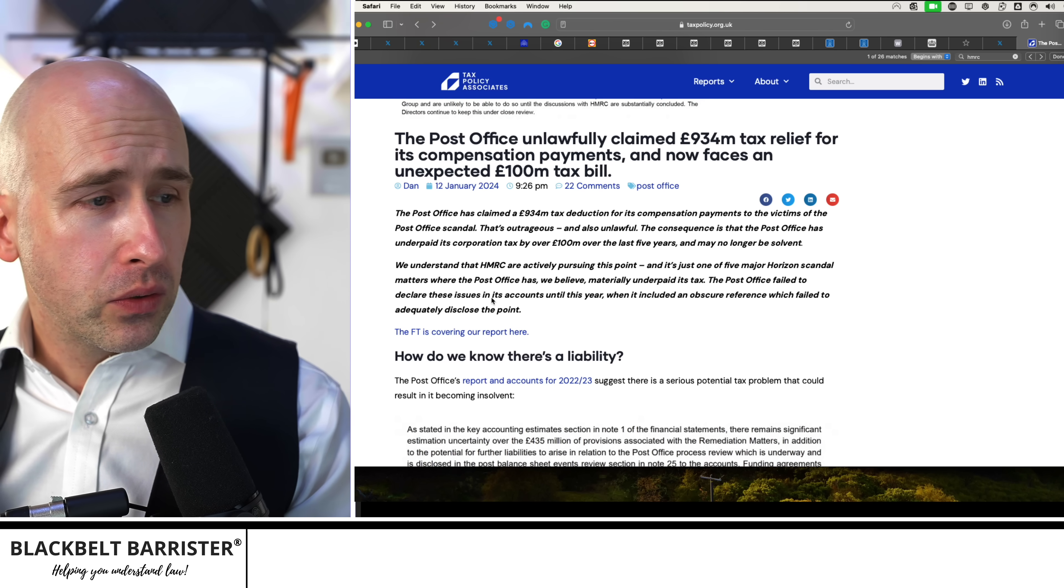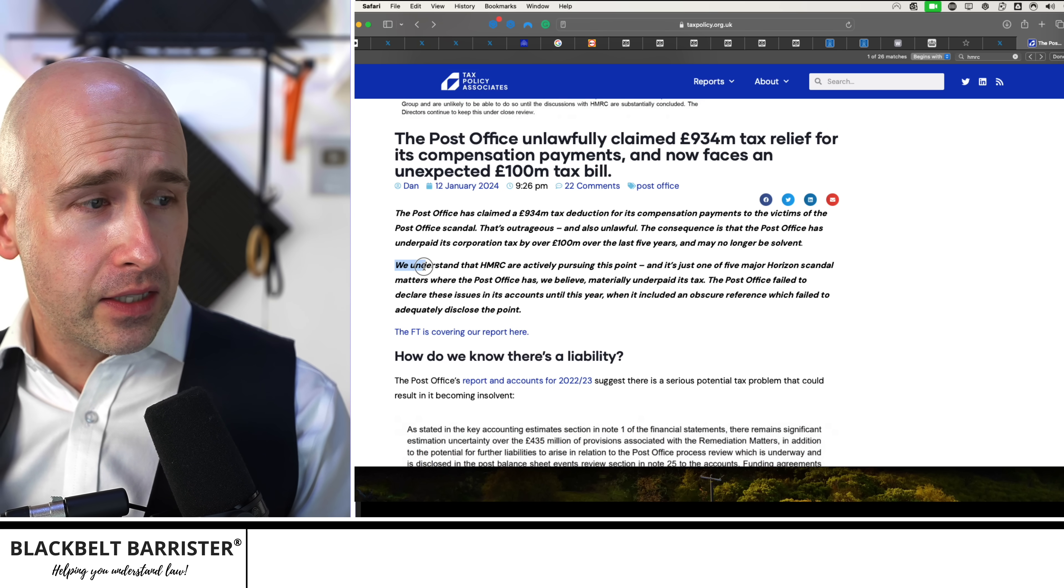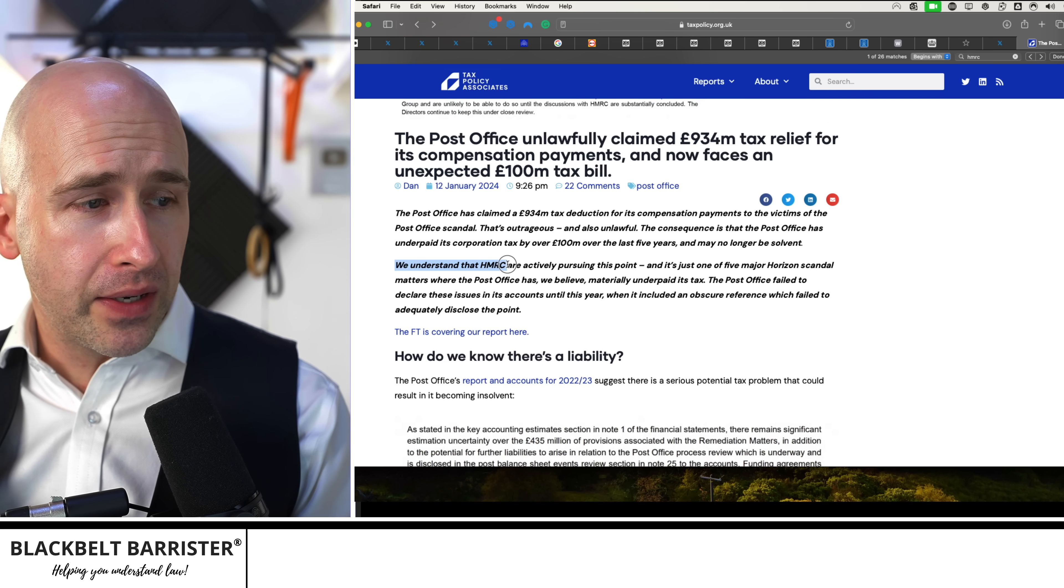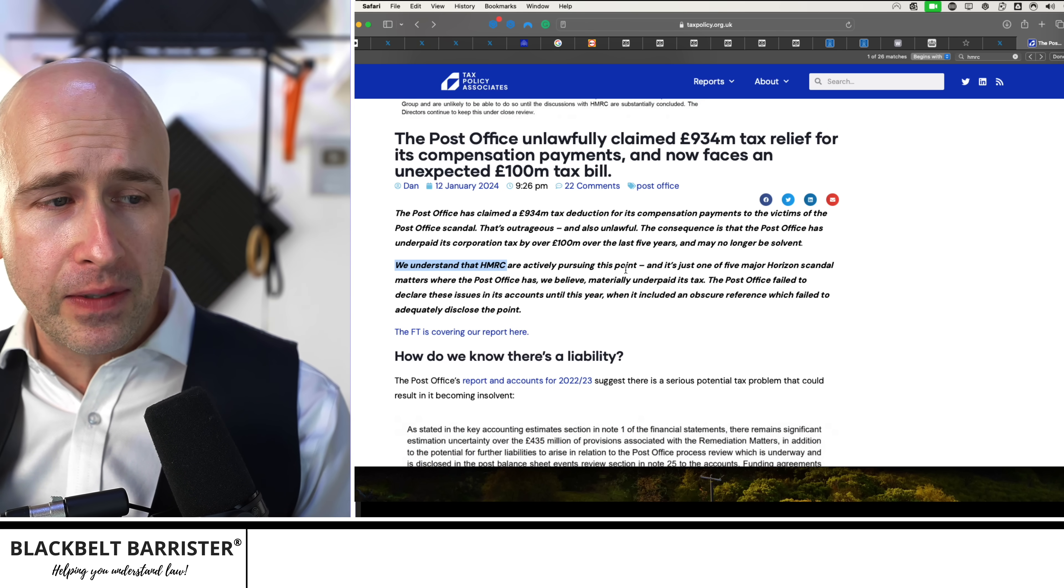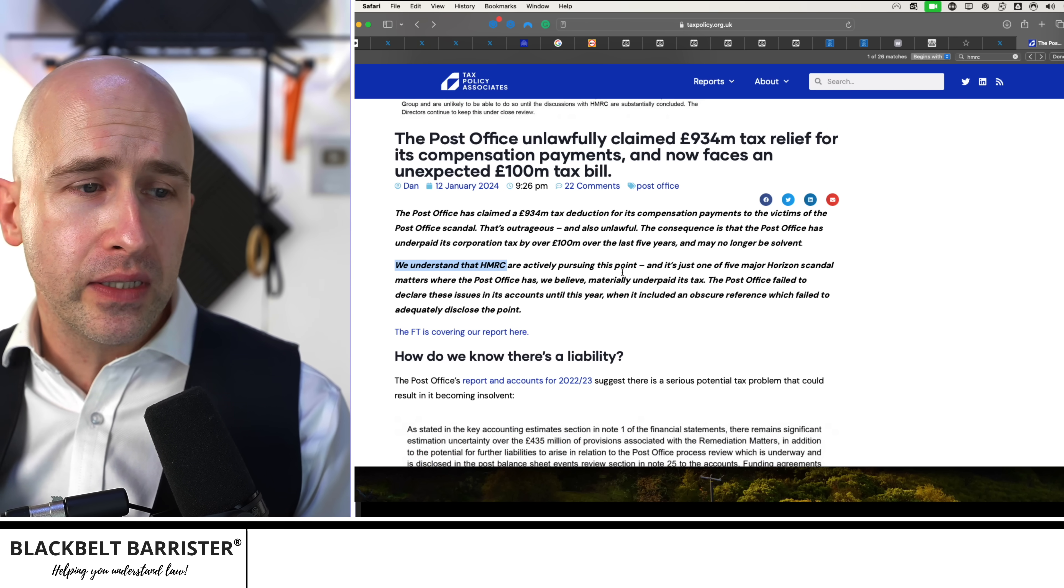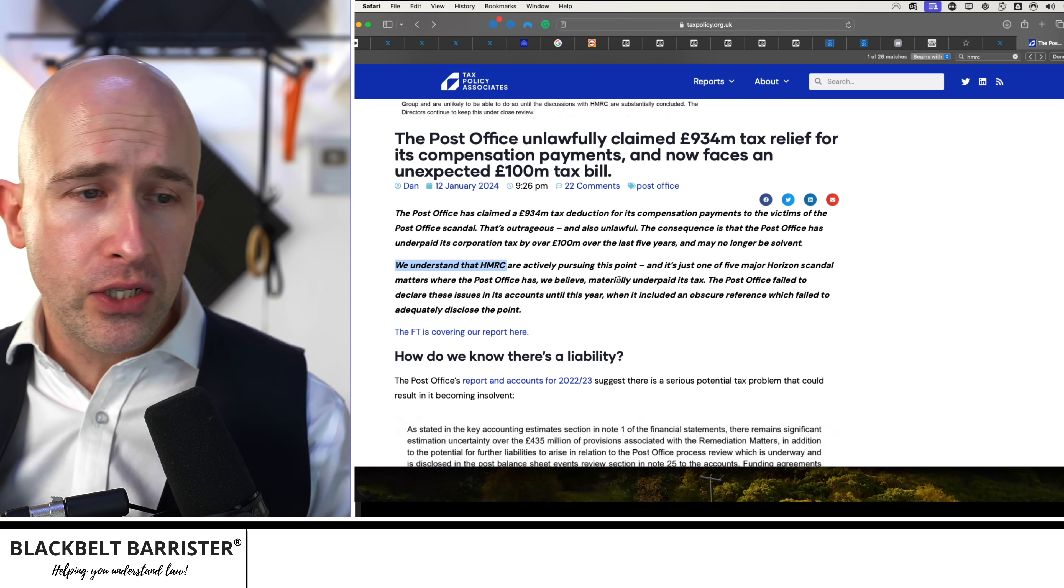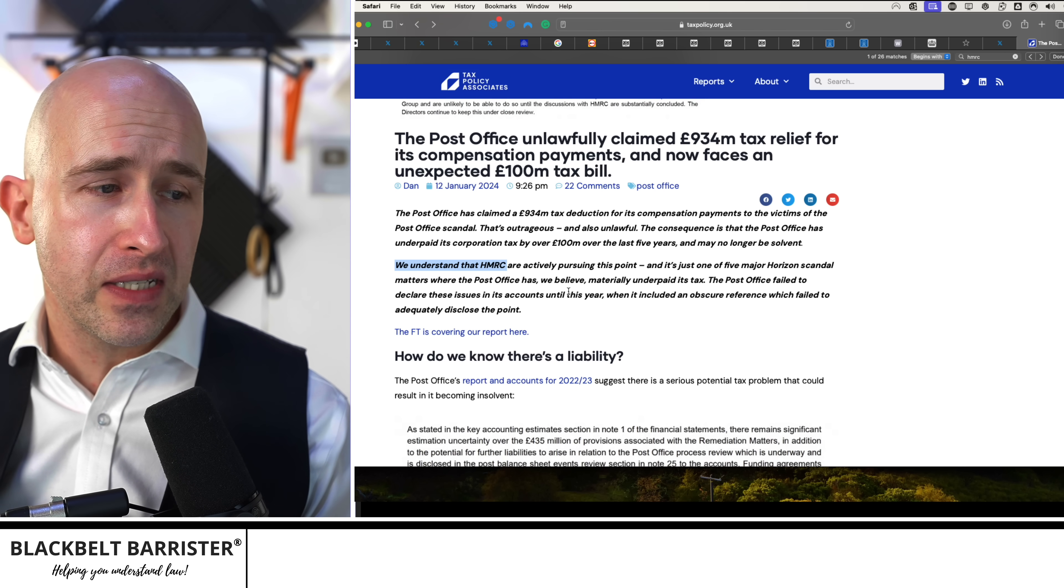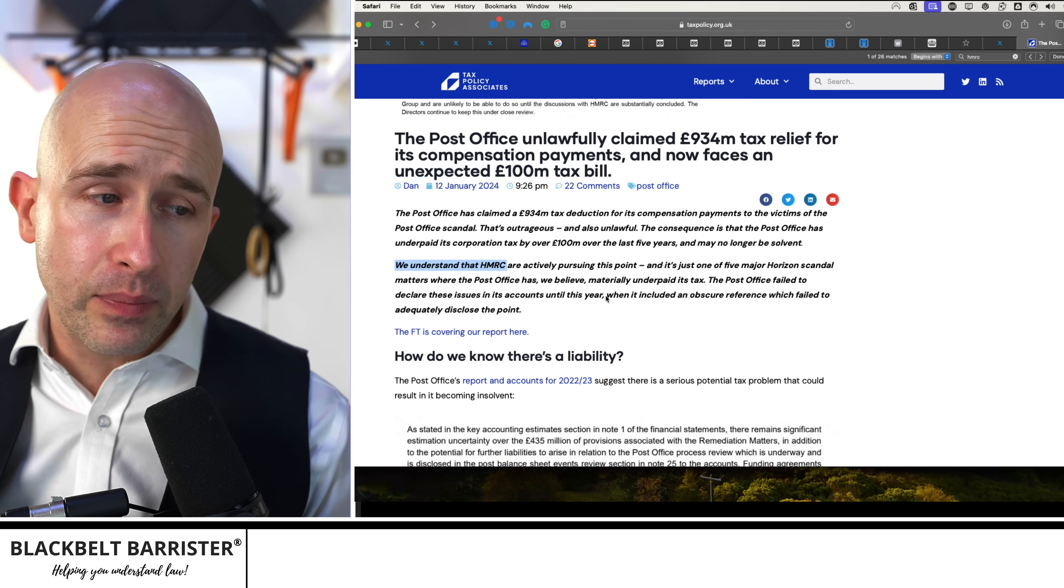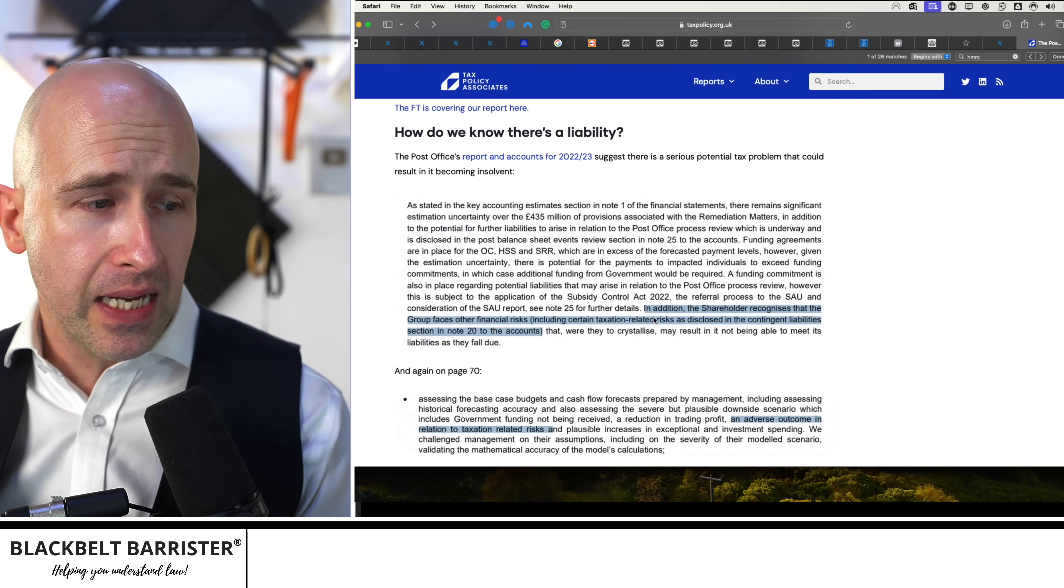Furthermore, the article says here that the team here understand that HMRC is actively pursuing the point, and it's one of five major horizon scandal matters where the Post Office has, they believe, materially underpaid its tax.